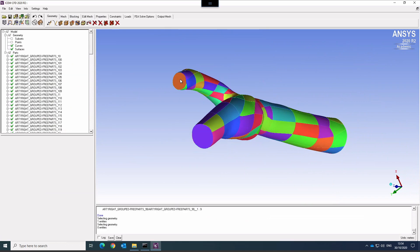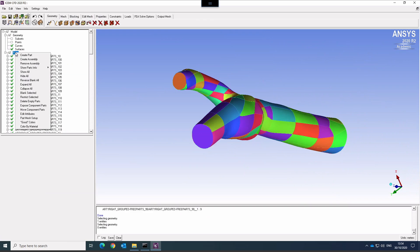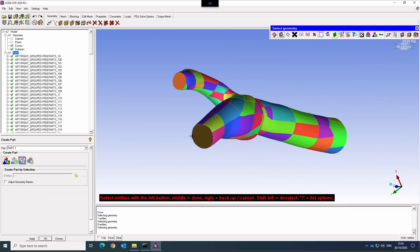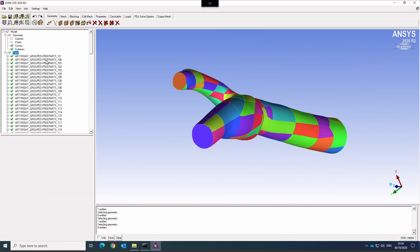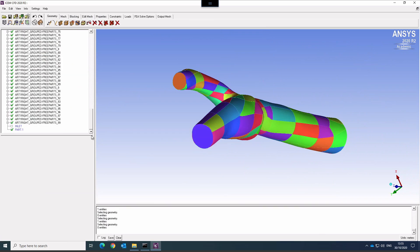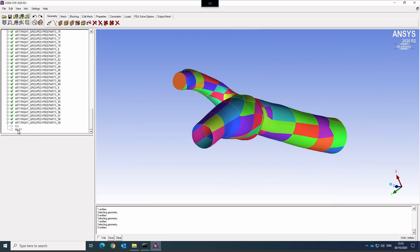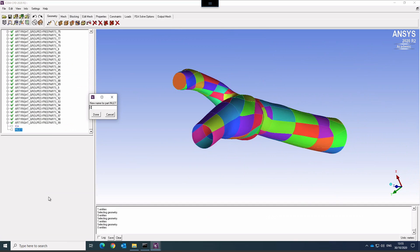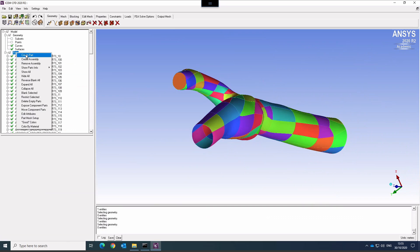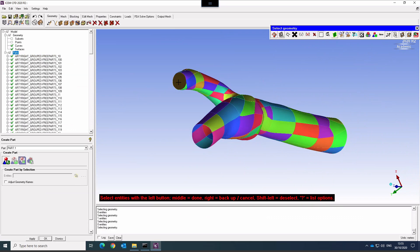This one will be the internal carotid and that one will be the external carotid. So again right-click, Create Part, select the surface, Apply, OK. I forgot to give it a name, so I can rename it here — that's the internal carotid artery, ICA. Let's rename the inlet as the common carotid artery, CCA. And the last one for the inlets and outlets will be the external carotid artery, ECA. Apply, OK.